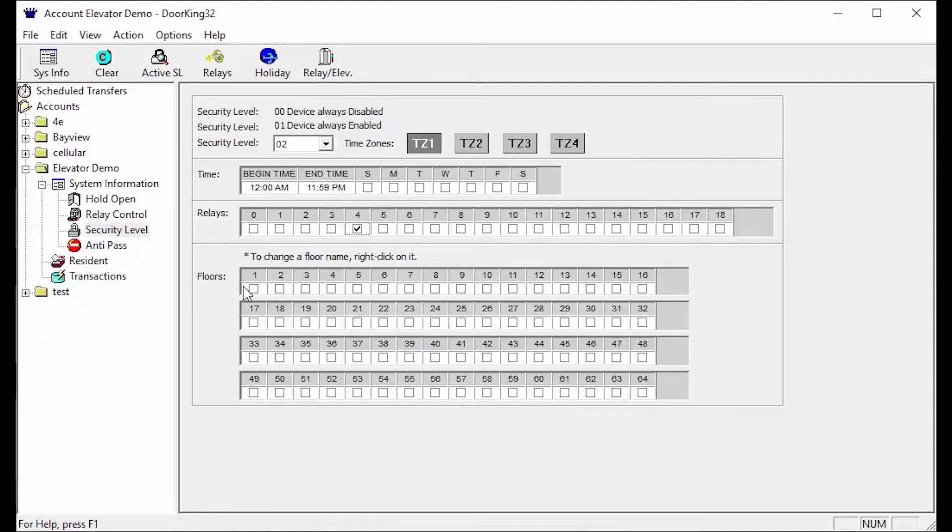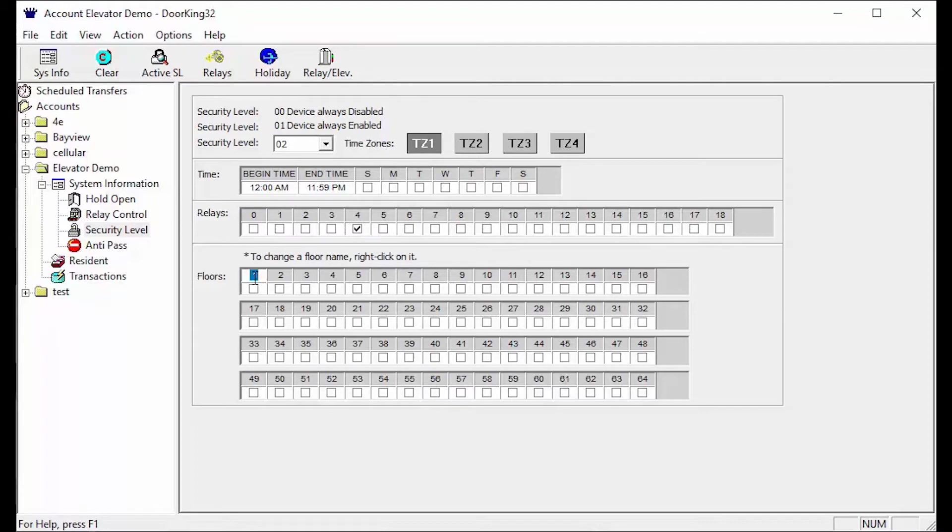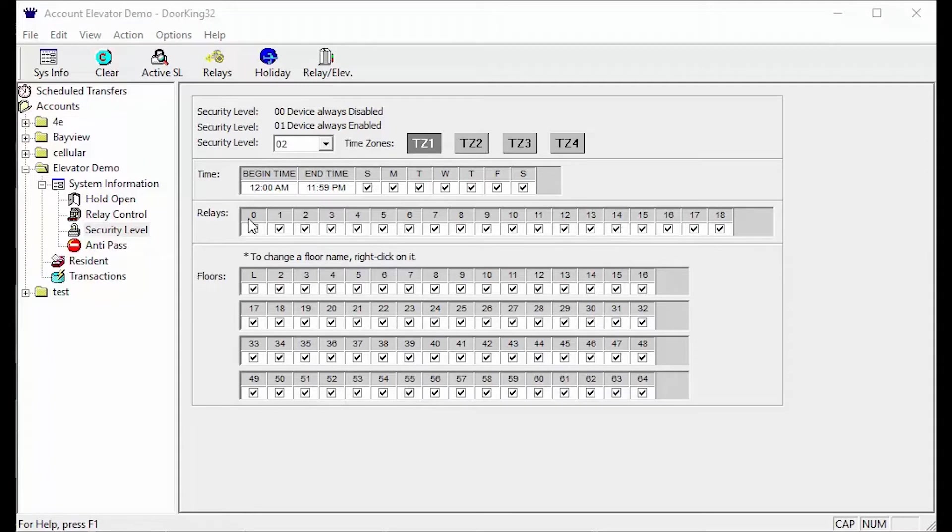The last section in security levels is floors. This is where you can allow access or restrict access to certain floors. This section can also be customized by right clicking on the floor number and entering up to a two character descriptor. For example I will change floor one to L for lobby.